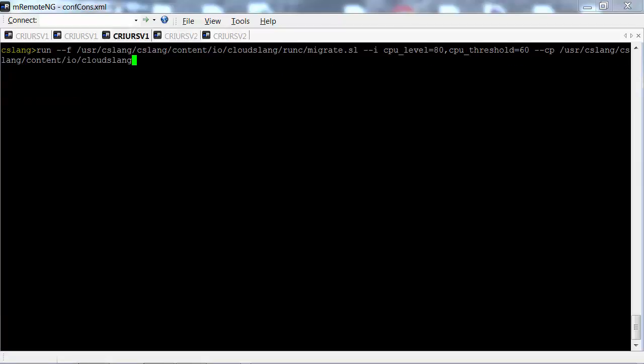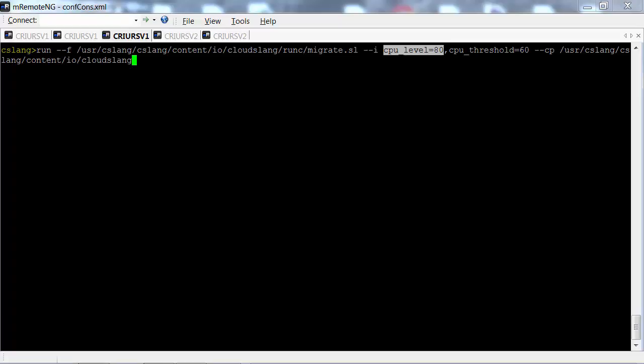Now we'll move to the CloudSlang container and trigger the migration flow. For purposes of this demo, to simulate a CPU load, we've added the CPU level manually.